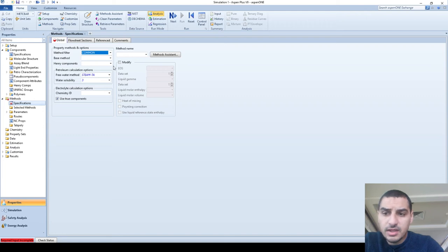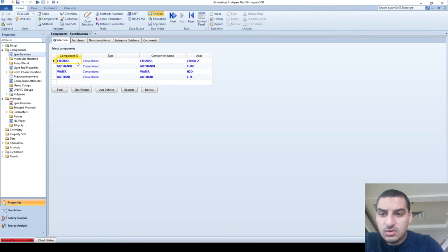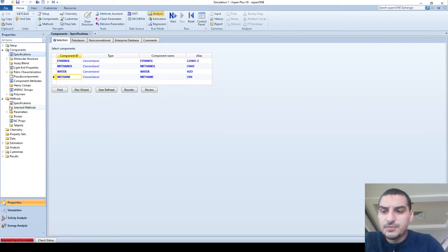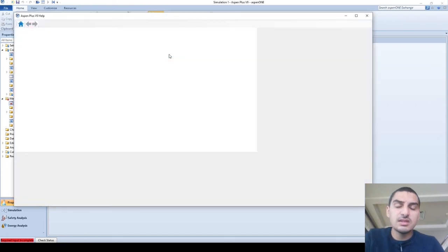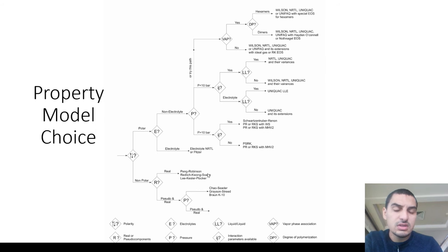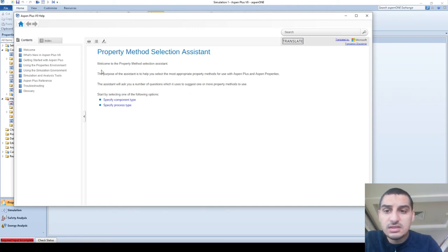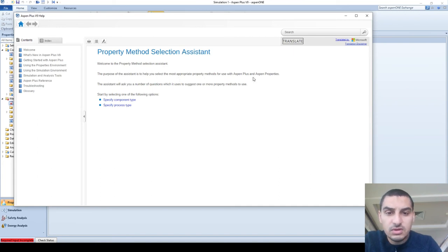The question is: how can I pick the proper thermodynamic model using Aspen Plus? There is something called the Method Assistant. Before I open it, note that the components here are ethanol, methanol, water — all polar — and methane, which is a non-condensable gas. The Method Assistant does exactly what that chart does: it asks you questions and based on your answers directs you to the right thermodynamic model.